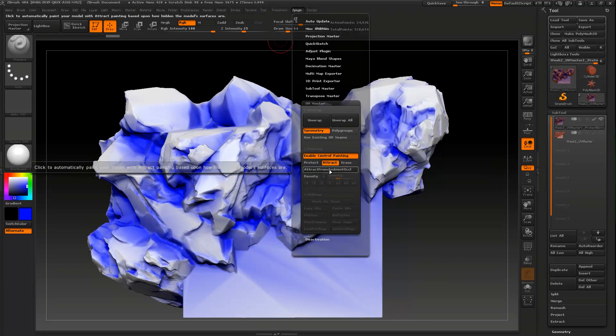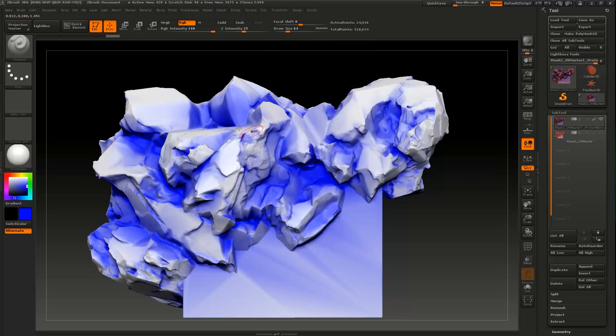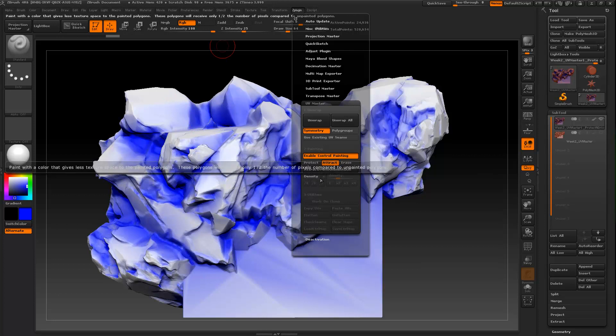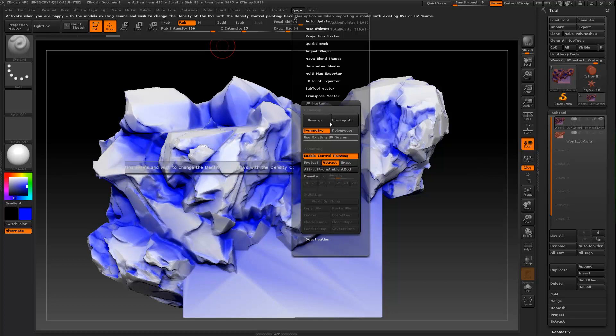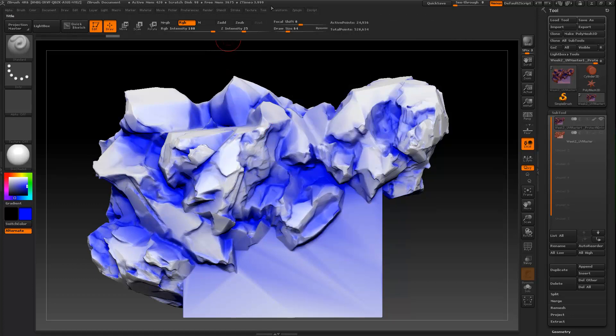For something like this you can come in, you can protect areas, you can paint and paint away seams, you can also attract and whatnot. But for rocks, things like that, I generally kind of roll with the default settings here.